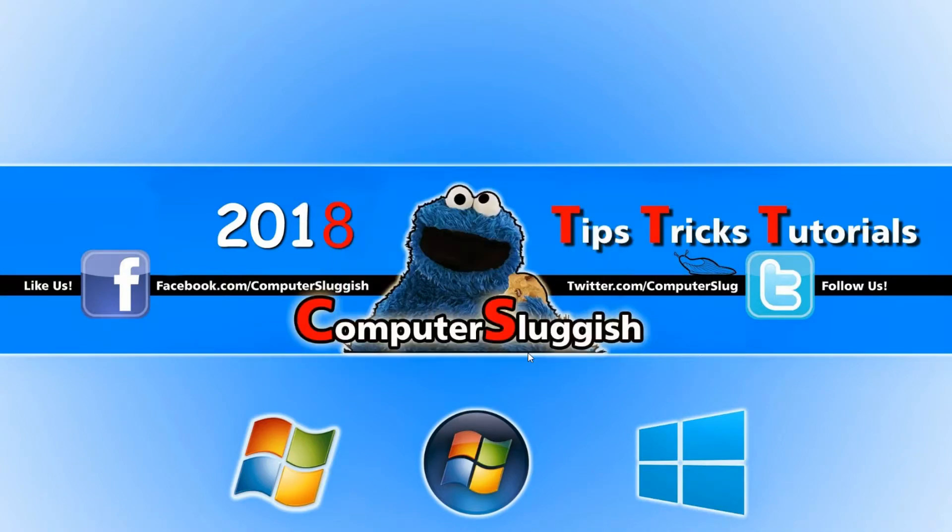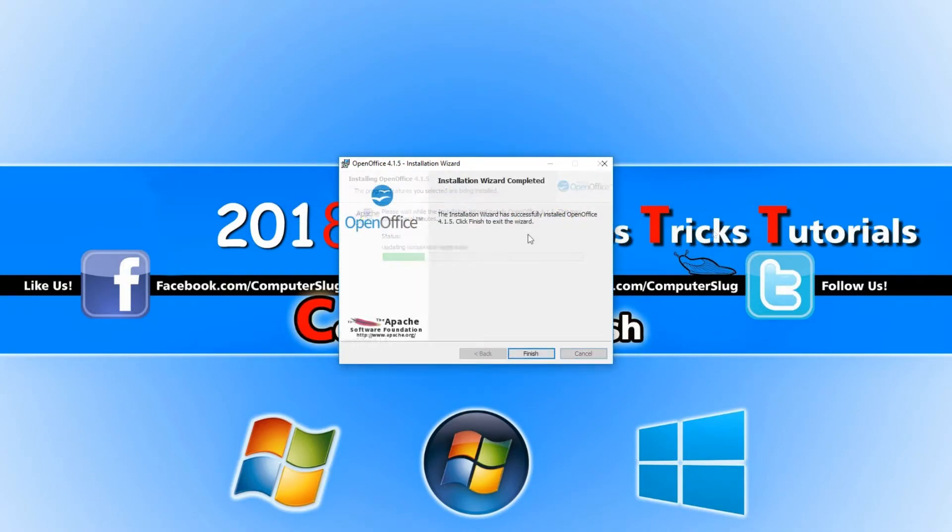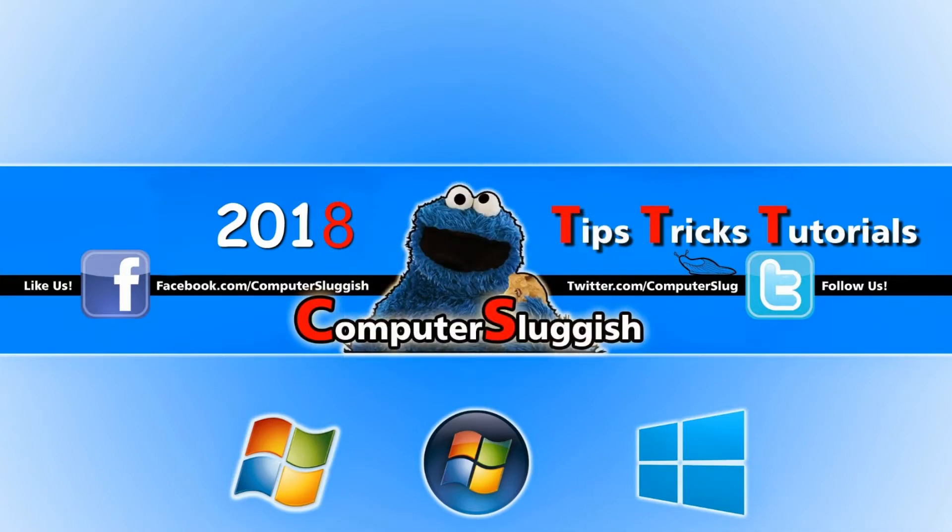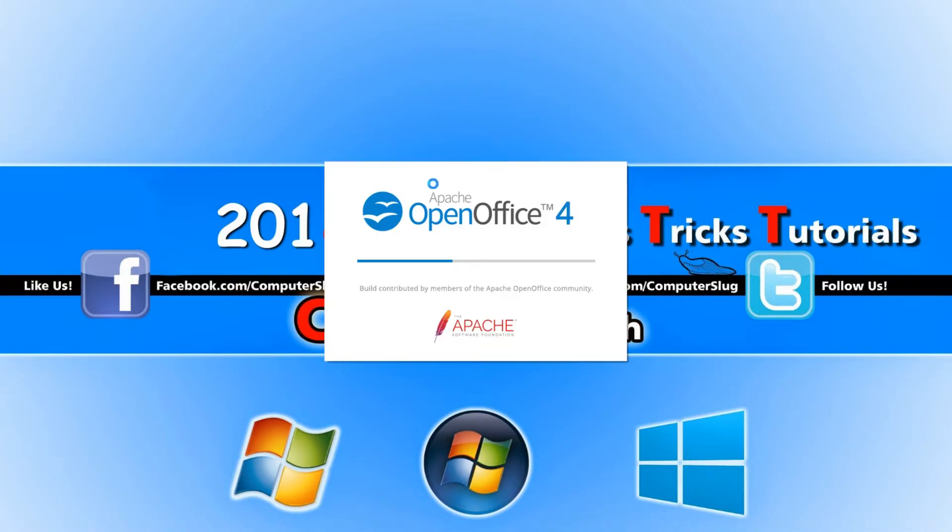And go install. Once Apache has finished installing, we can now go finish and we can double click on the shortcut on our desktop.